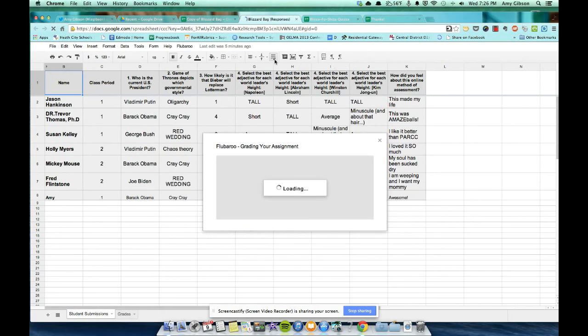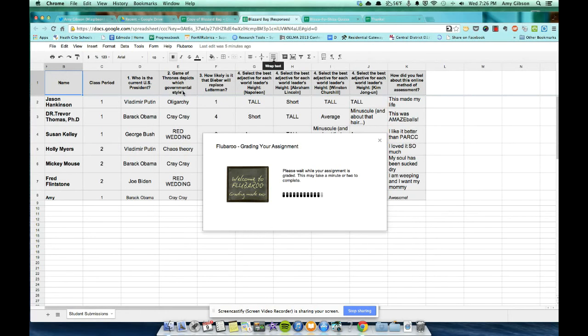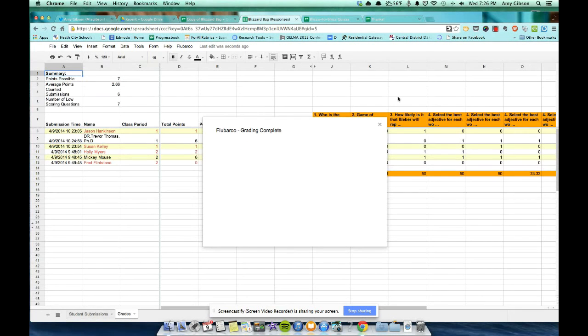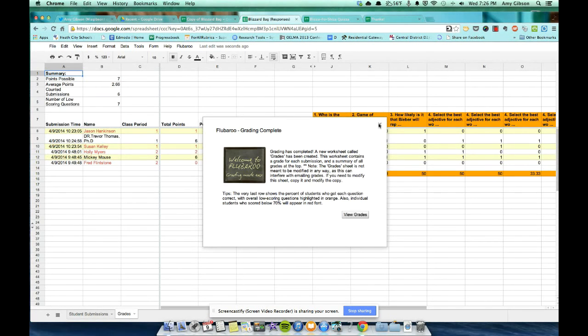I'll click Continue, let it run its magic, grading your assignment, and bam! Let's view the grades here.